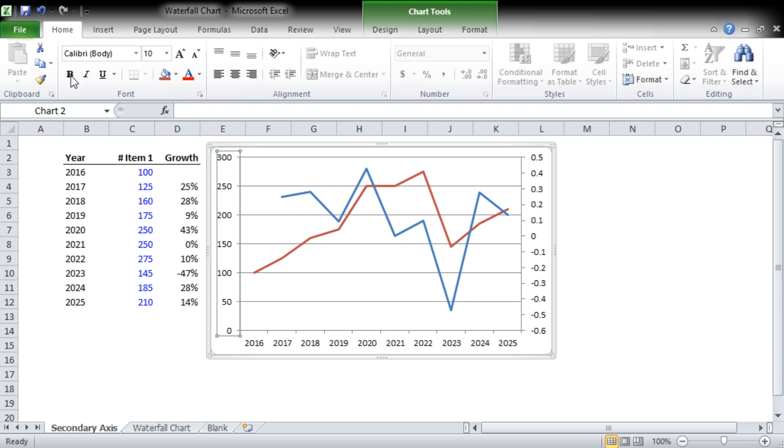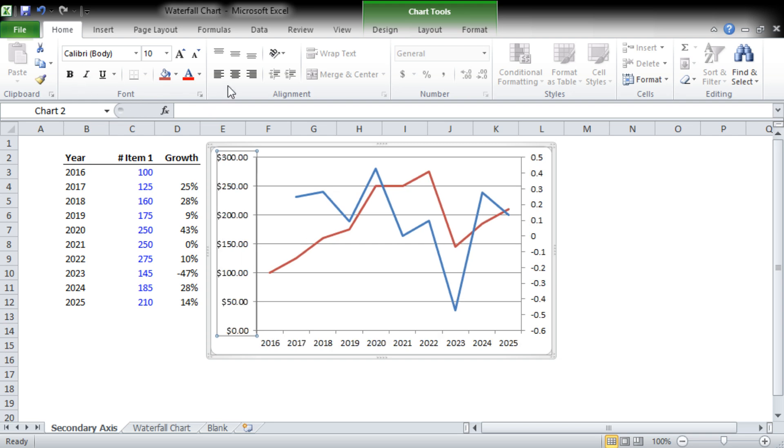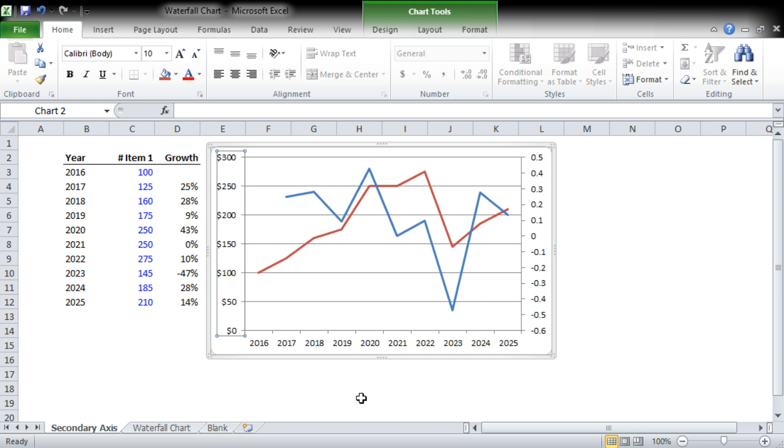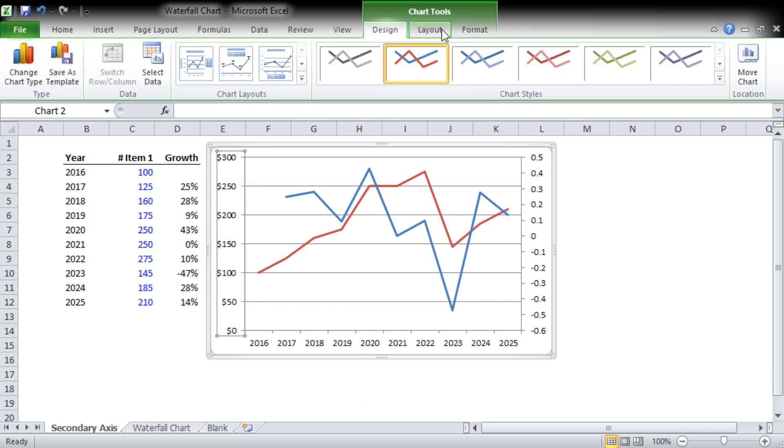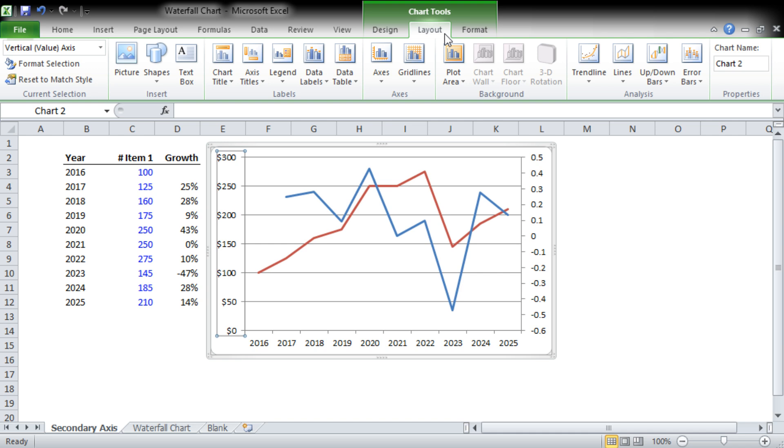We're going to want to let people know that it's sales. We're going to use a currency to show that it's a dollar amount, and we're going to go to Layout in the Chart Tools here at the top.